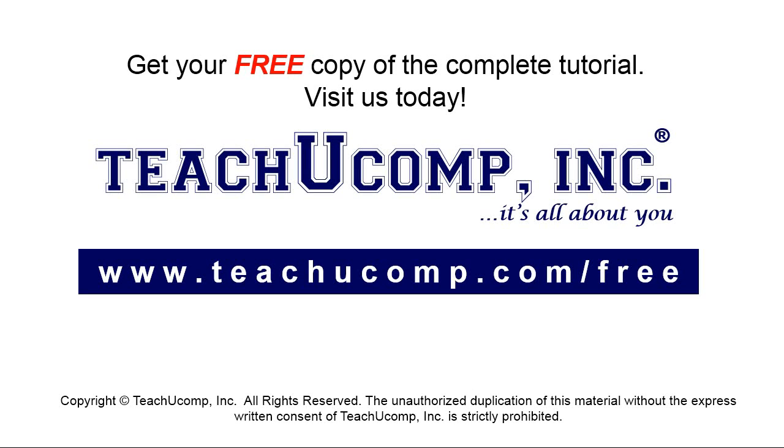Get your free copy of the complete tutorial at www.teachucomp.com/free.